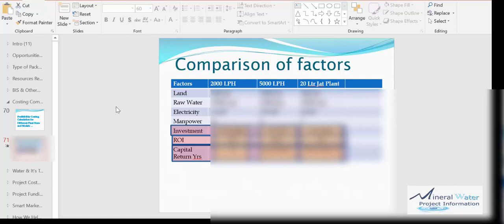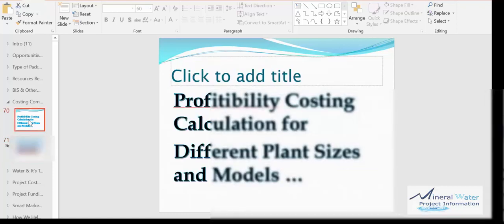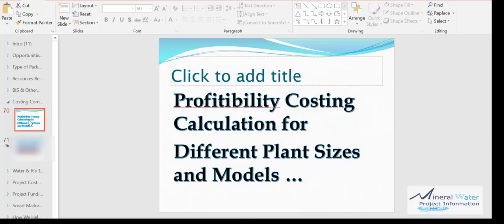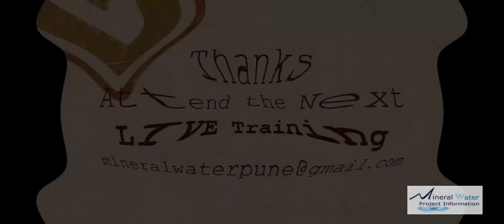Do consider it as a top priority because the cost is the major challenge in various things you see in the mineral water plants. Do consider this and do see when the next training is due and do attend it.